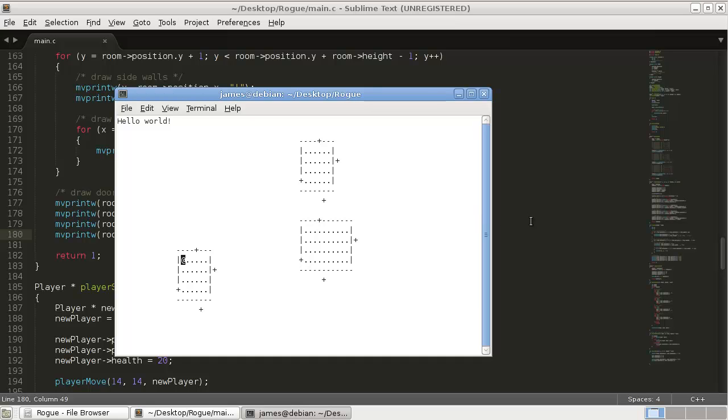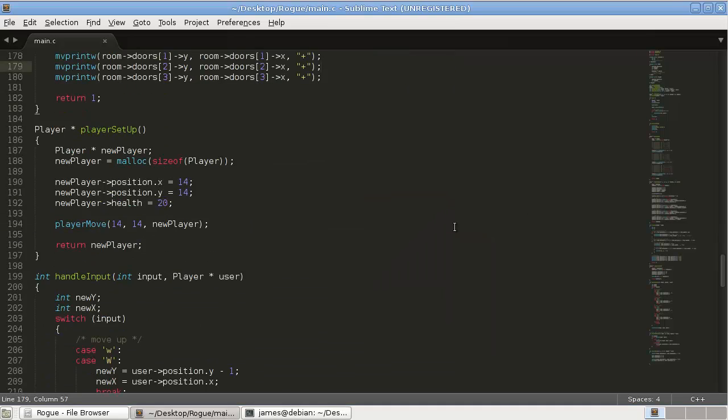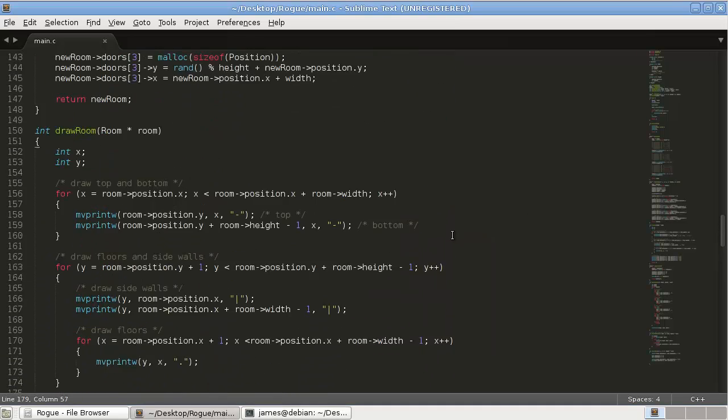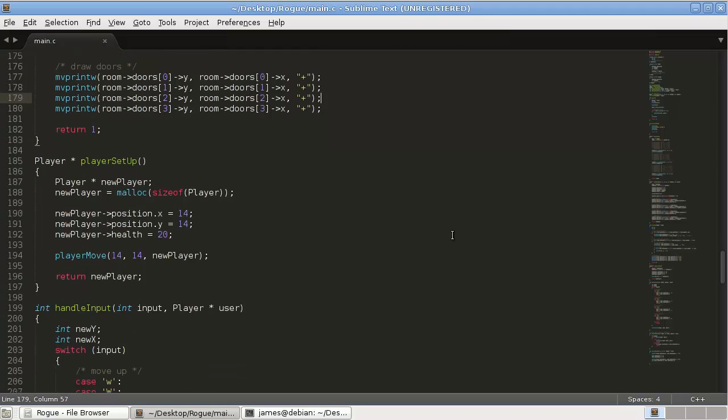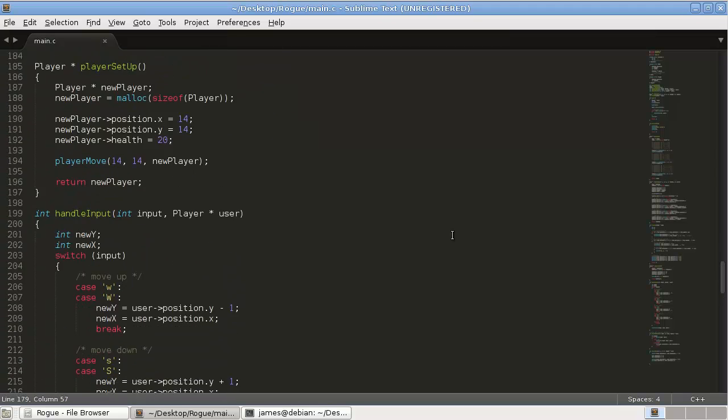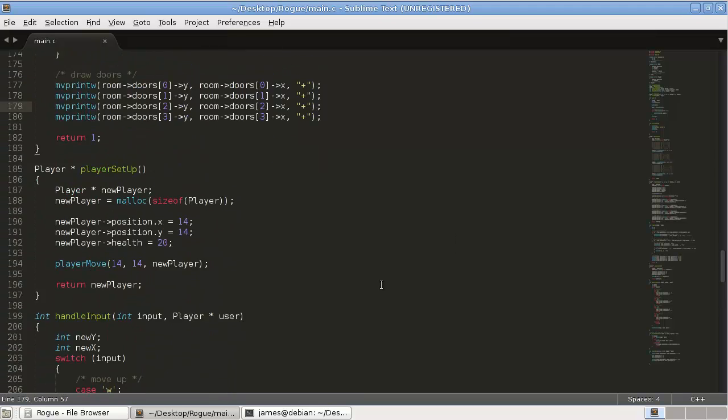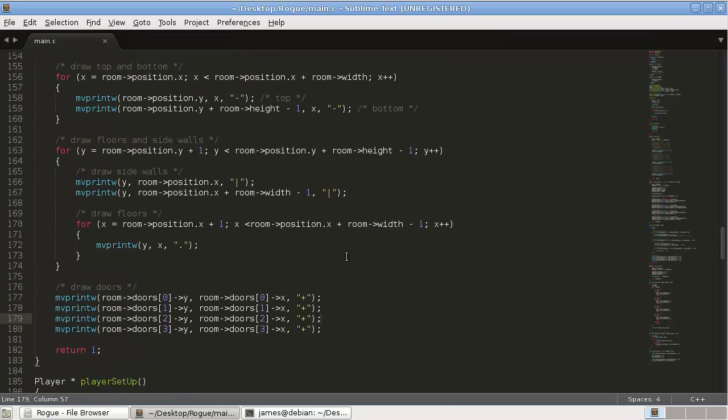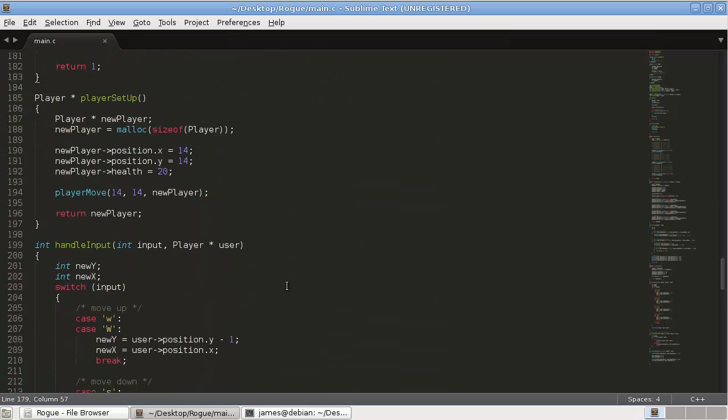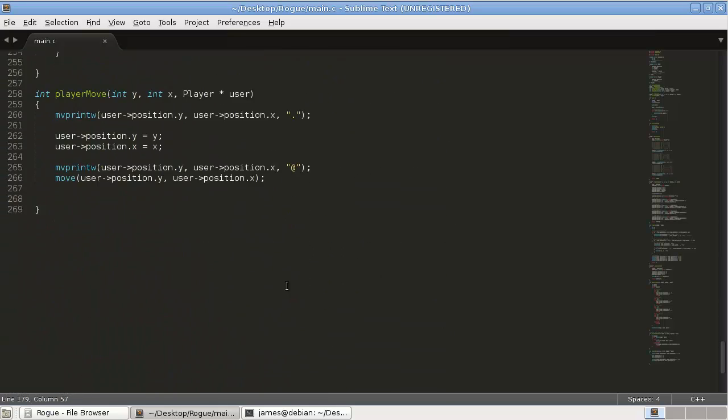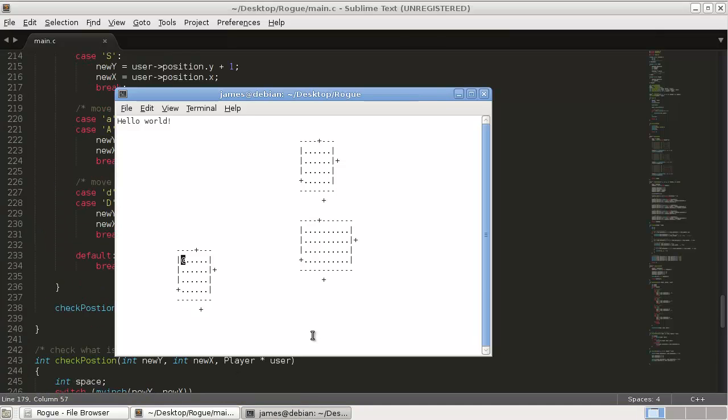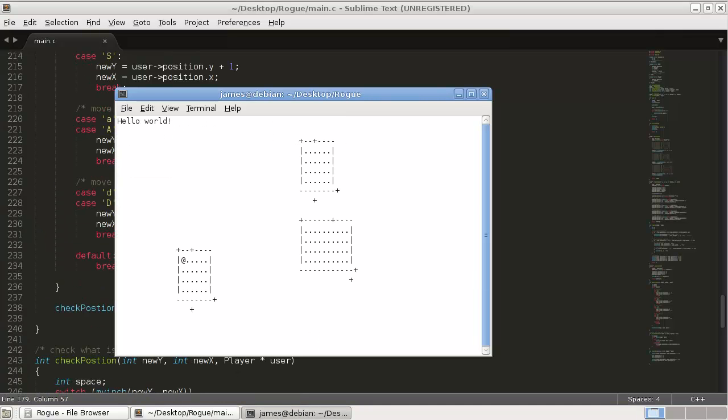Hmm. It doesn't look random to me. That's the problem I'm at right now.